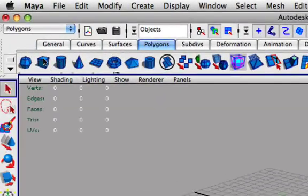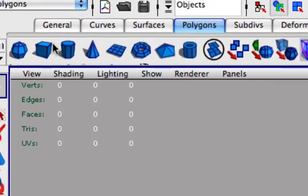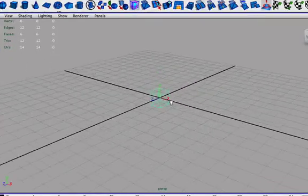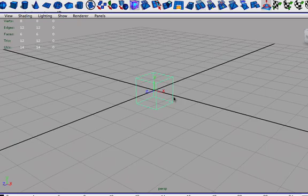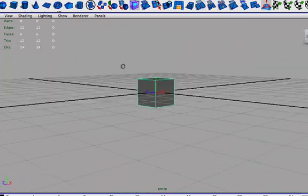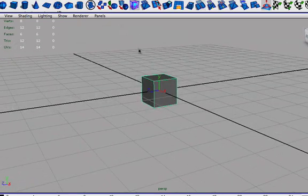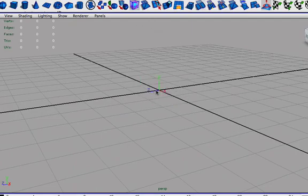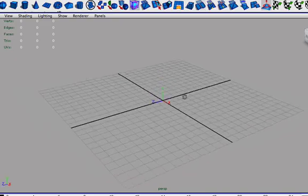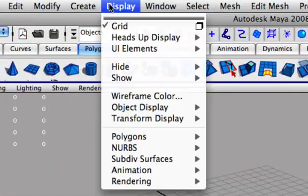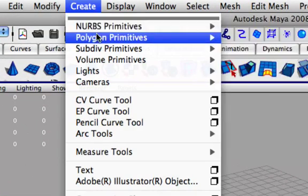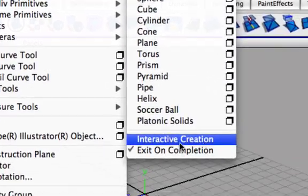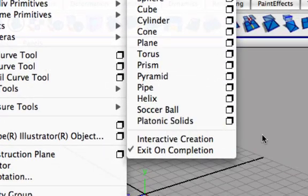These will just do basic things as you can see from the icons here. This is a cube, so when you click it it's going to create a cube here. You might have interactive creation on, which will let you drag out the width and height of the object on the grid itself. I have turned this off by going to Create and just unchecking interactive creation right there.